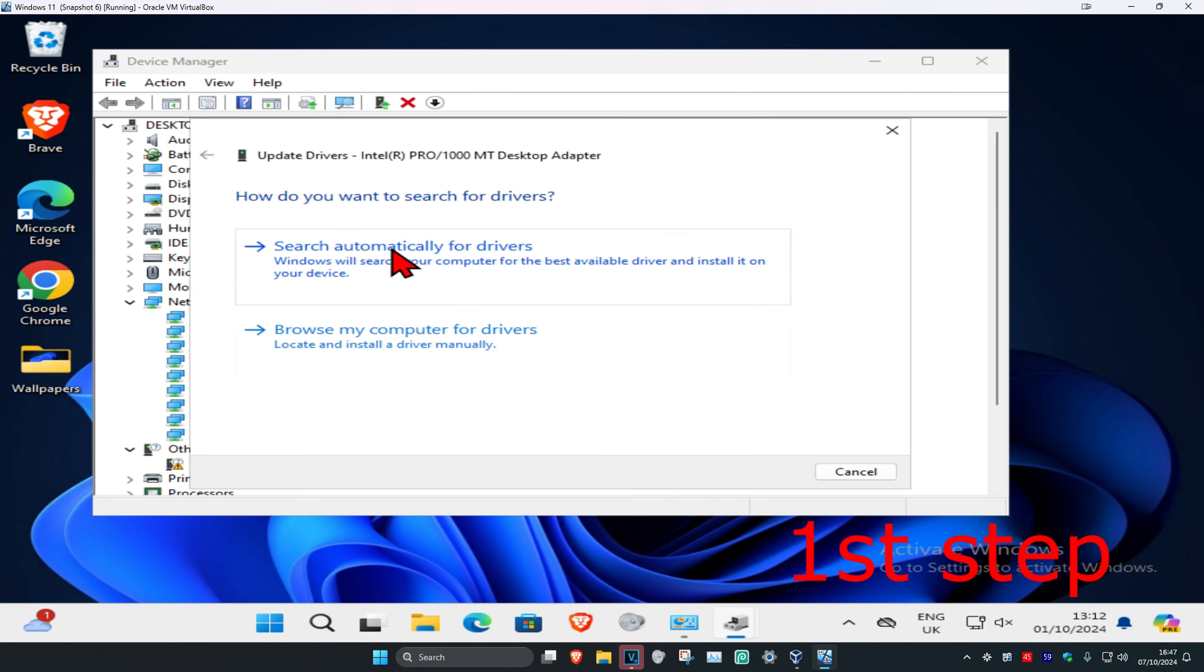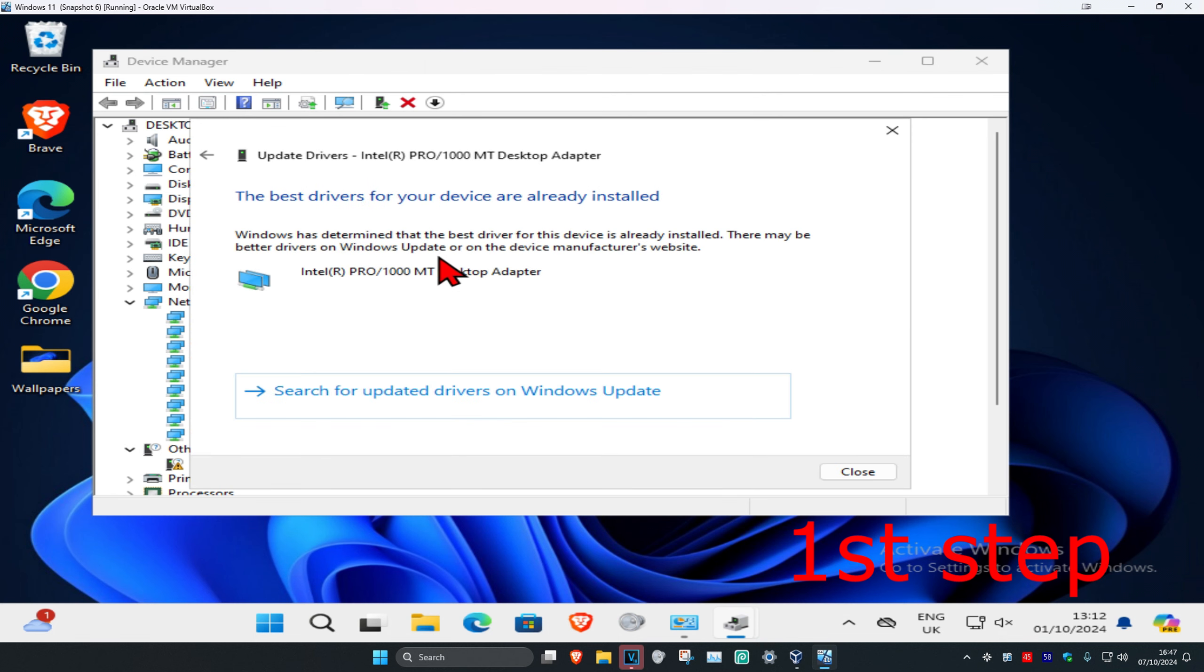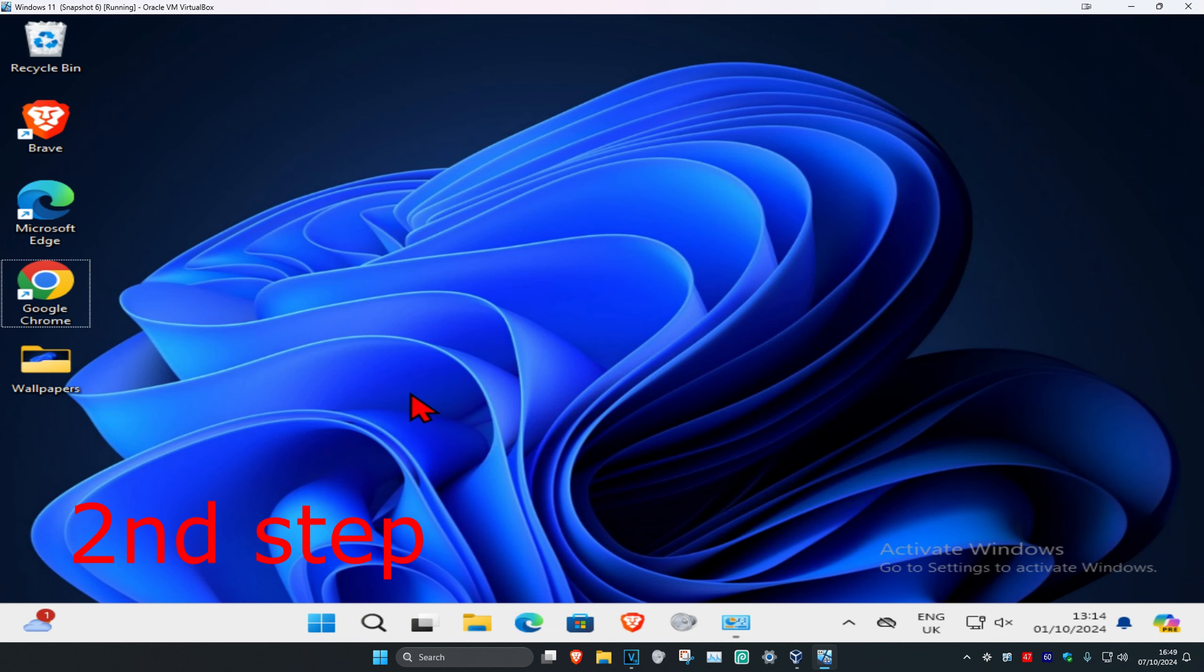And then click on Search Automatically for Drivers. Make sure that you have the best drivers for device installed. And now for the second step you're going to head over to search again.